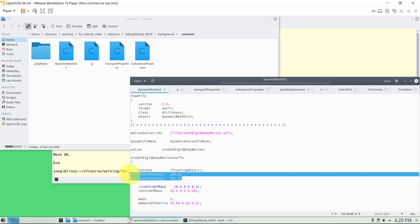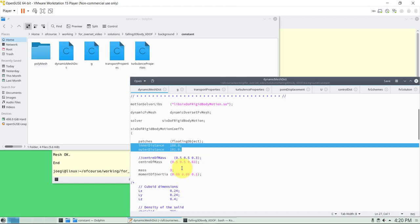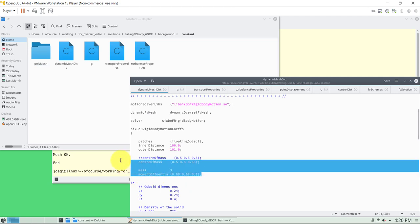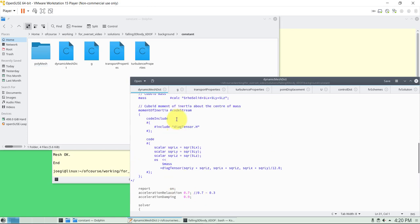After defining the solver and its coefficients, you define the properties of the body. The patch name is the floating object as defined in the geometry. The inner/outer distance parameter is relevant for morphing meshes — since we're not doing morphing meshes here, just put a large value outside the domain. Then we define the center of mass, initial position, mass, and inertia — those are the physical properties. Remember these values because we'll use the same ones in Fluent.